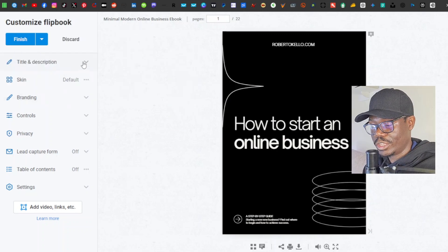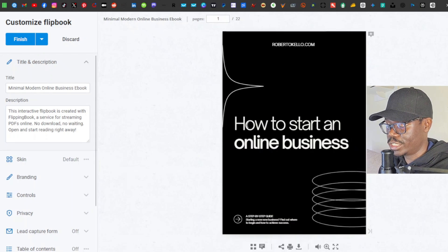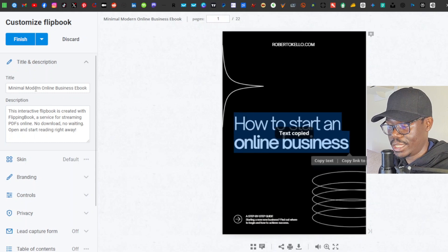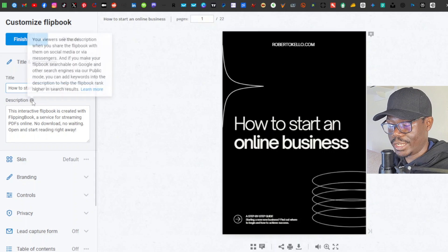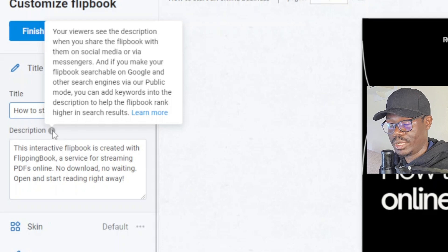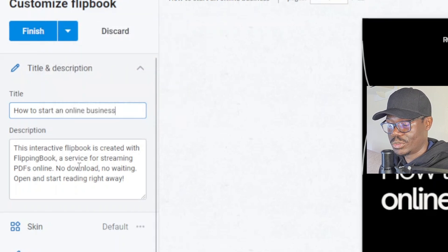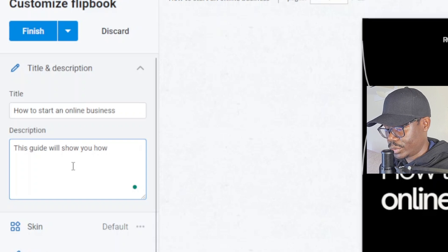On the left-hand side you have your settings. First, you have title and description — you can change the title shown at the top. I'll copy the title 'How to Start an Online Business' and paste it there. The description is what viewers see when you share the flipbook on social media via messengers, so make sure you change it. I'll add something like: 'This guide will show you how to start an online business.'